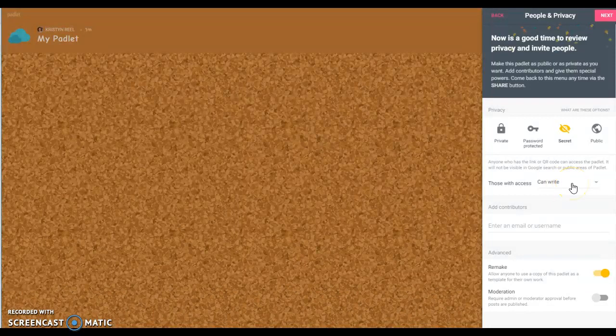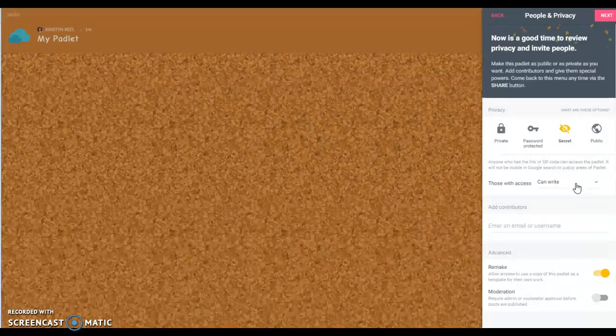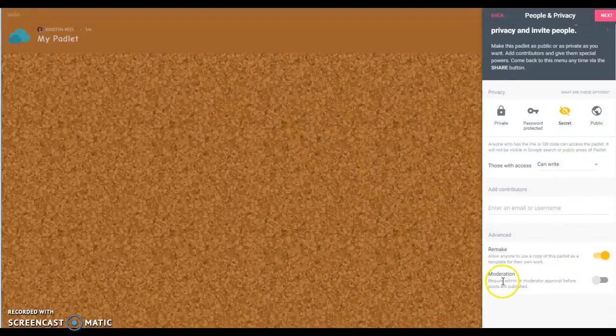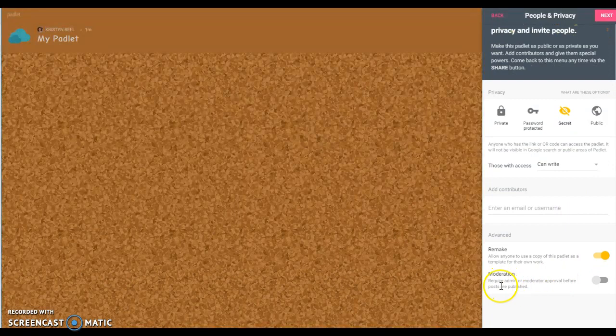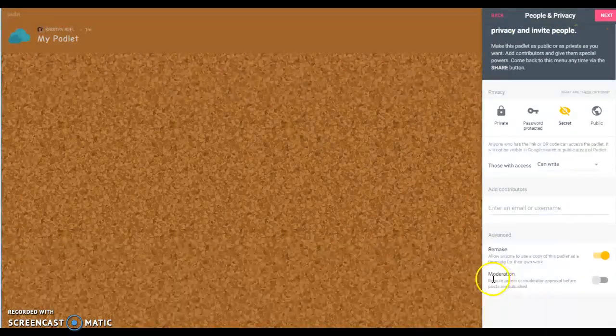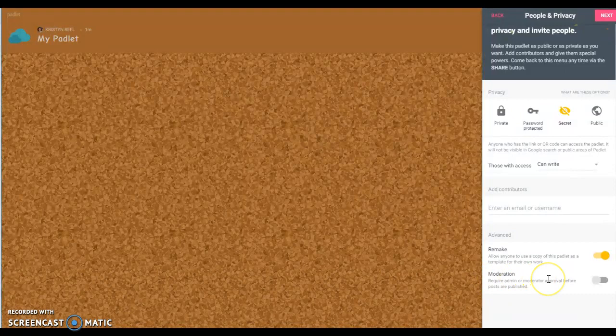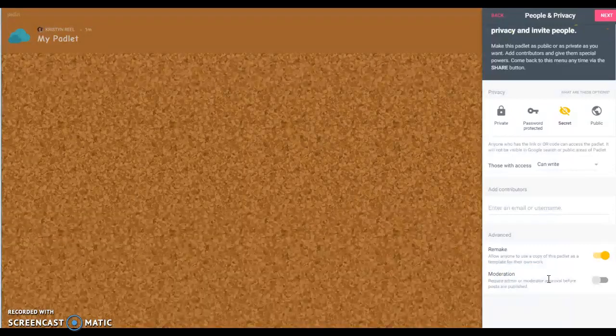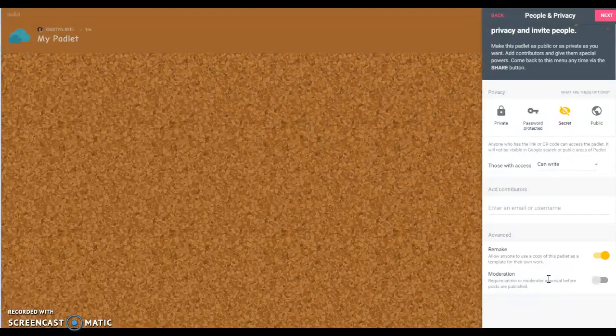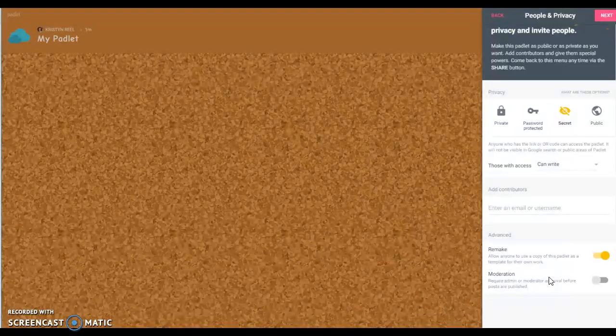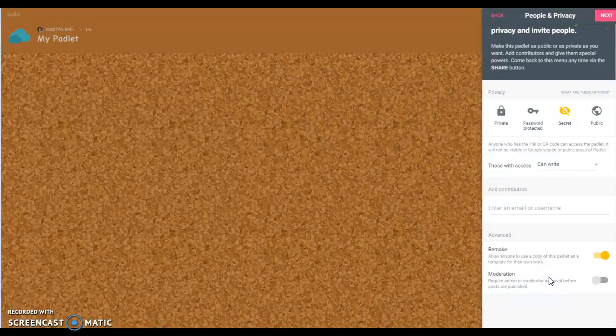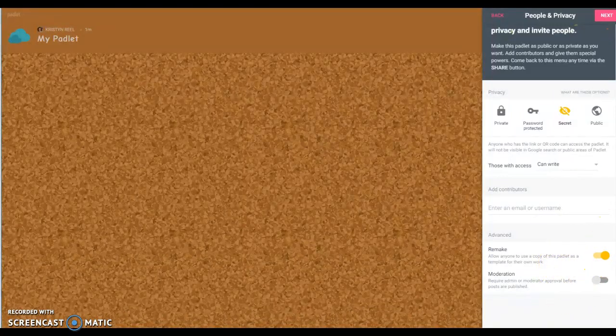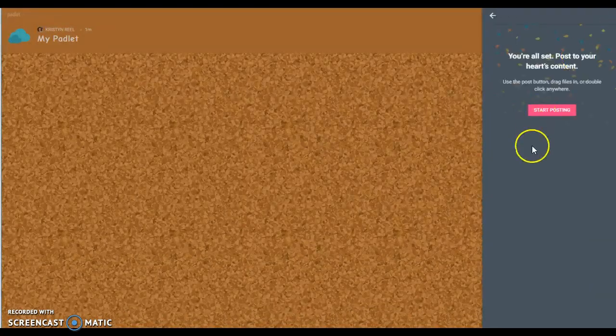You have an option to require moderation, which means you would have to approve all of the posts before they're put up there. Again, I think this is a personal preference and depends on what you're using the Padlet for on whether or not you choose the moderation option. Click next and it's done and ready for you to start posting.